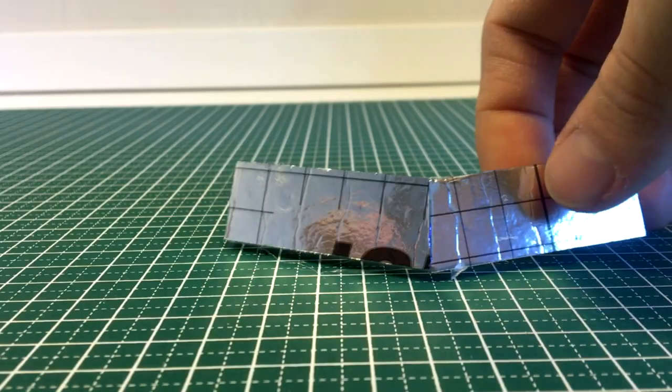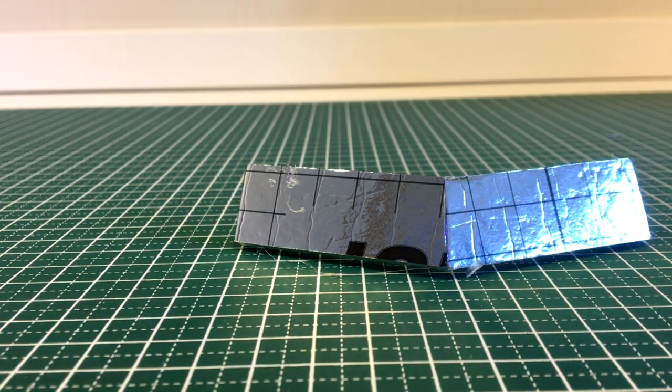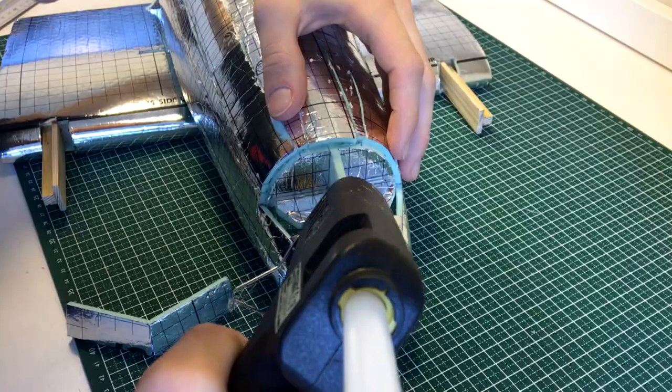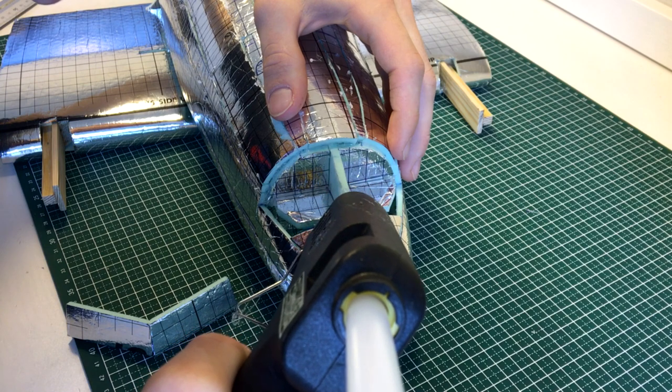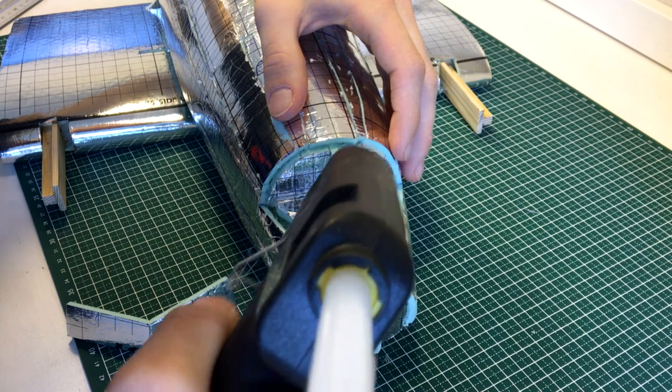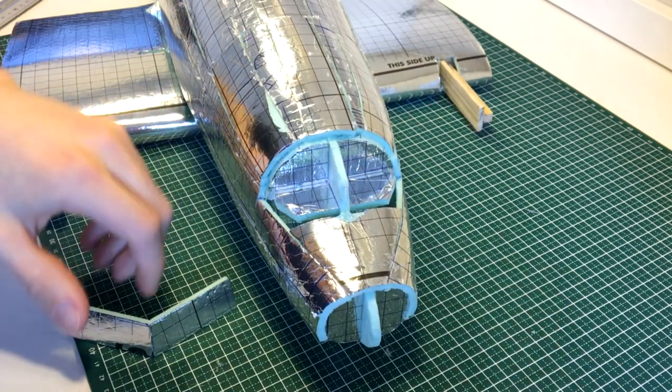Can you guess what this piece is? The cockpit windows.